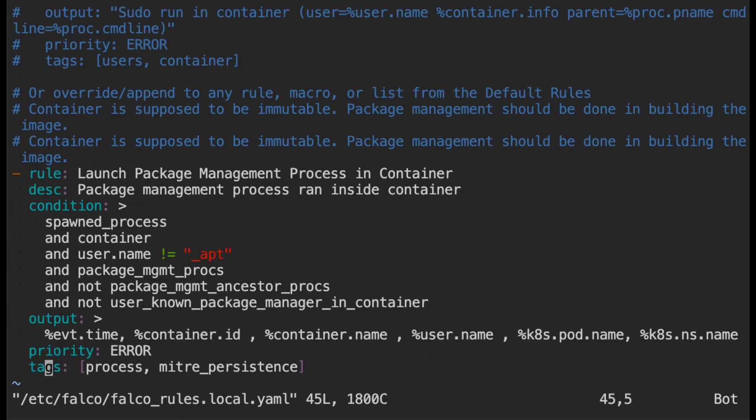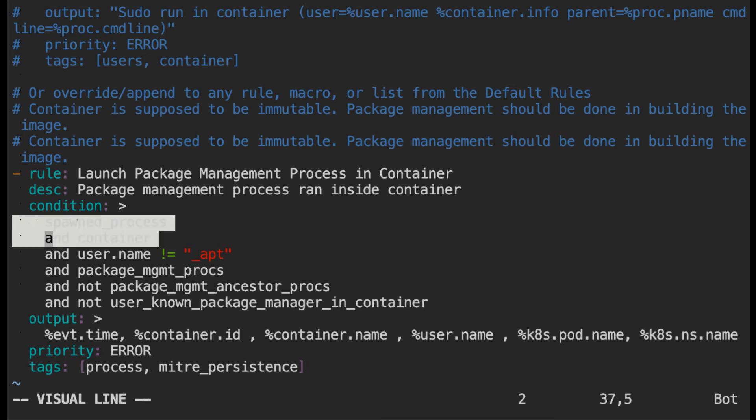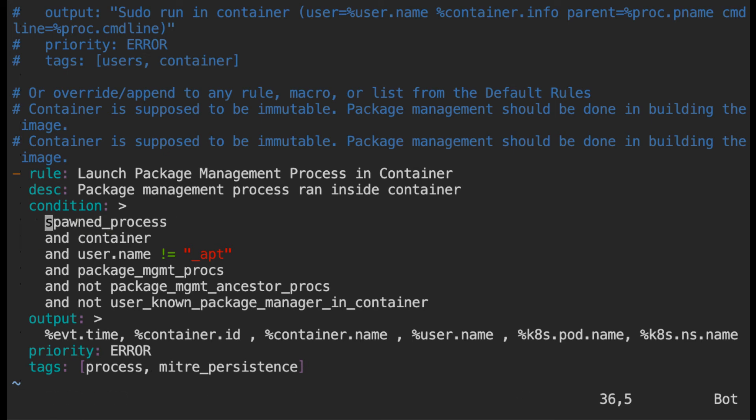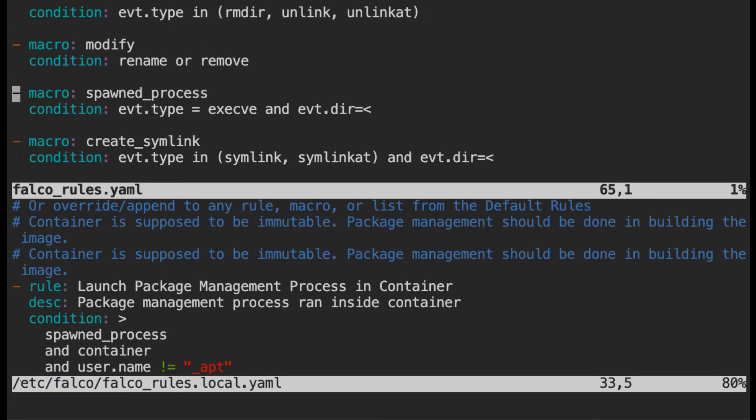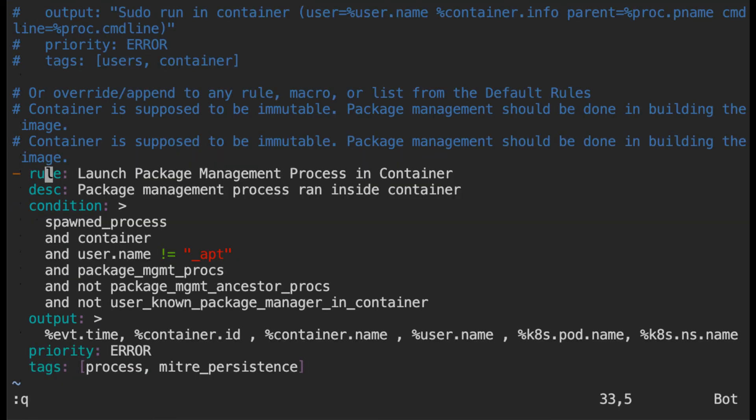One other important thing is if you look at the condition, this condition is using some macros. This spawned_process is a macro but we have not defined the macro in this file. That's fine because the macro is already defined in the falco_rules.yaml file. So you can see the macro is defined here. There is no need for us to redefine the macros. So which is really cool.